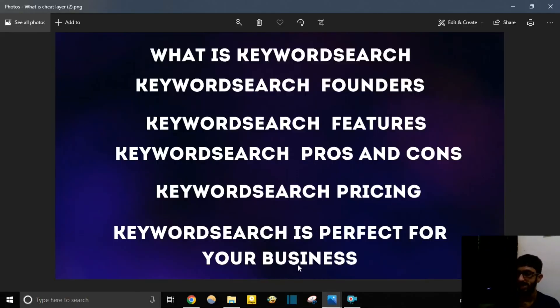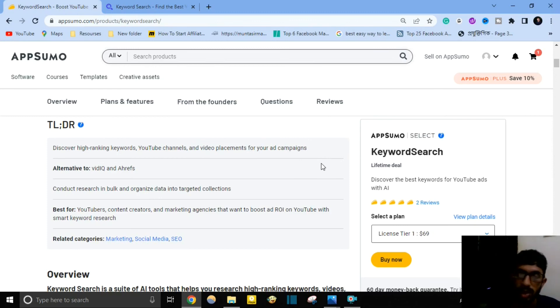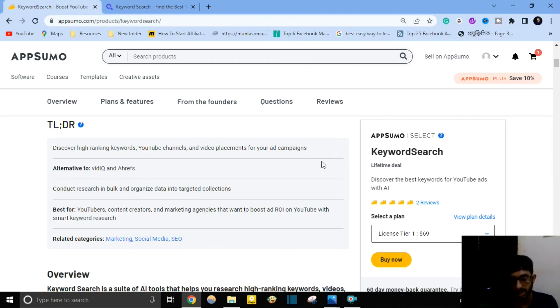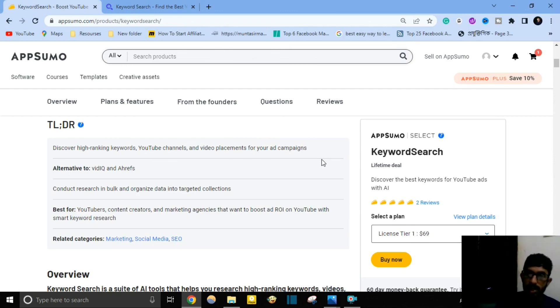Keyword Search is perfect for your business whether you are a YouTuber, content creator, agency owner, or affiliate marketer. This software can help you easily find the best keyword research with high search volume for YouTube. I highly recommend buying this software. I hope this video was helpful — make sure to subscribe so you don't miss future videos, and if you have any questions, ask in the comments. Bye!